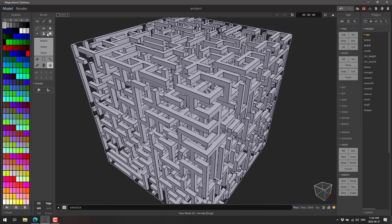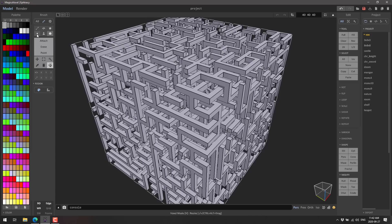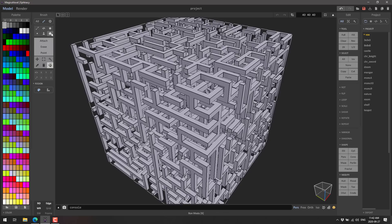So that is kind of the gist of it. Then once you've got everything going here, we can switch to various different modes. You've got box mode, face mode, voxel mode, geometry mode, shader mode, and then pattern mode. Pattern mode being one of the new things that was just added.